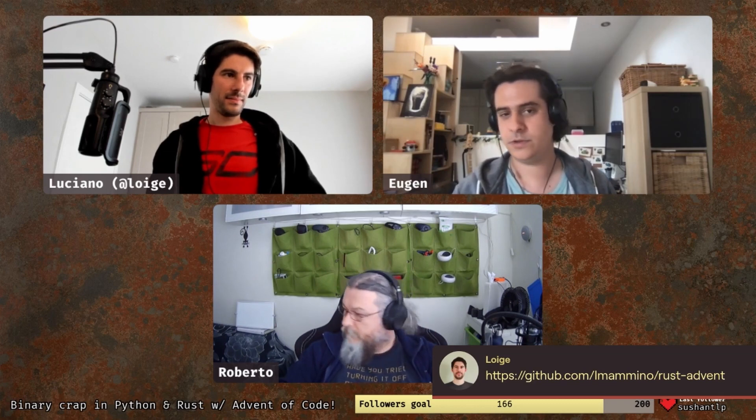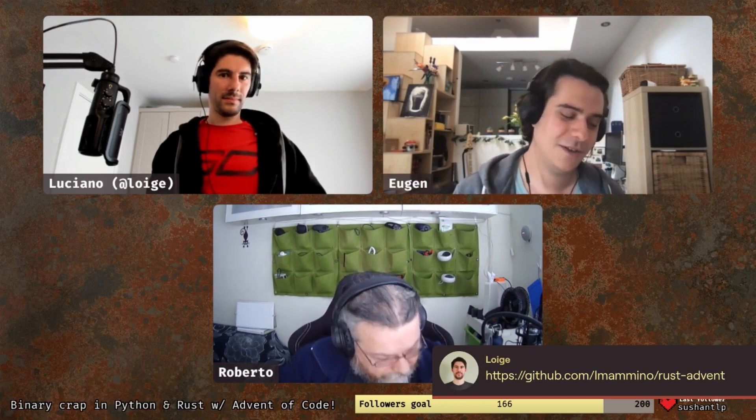If you've never done Advent of Code, this is a challenge published every year in December — you get one challenge every day leading up to Christmas. You can find all the challenges on adventofcode.com. We're publishing all our code on GitHub, and there's a YouTube channel with recordings of previous streams. We stream every Monday at 6 p.m. Irish time — links are cross-referenced between the Twitch and YouTube channels.